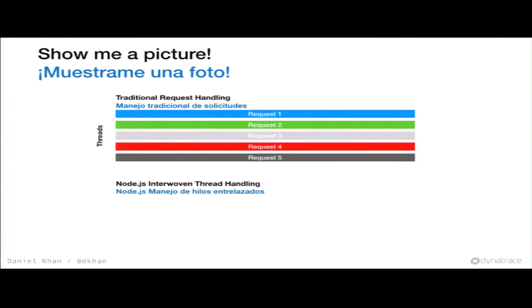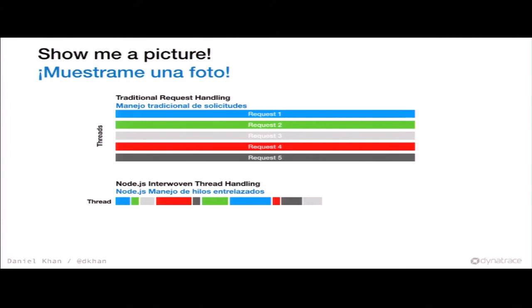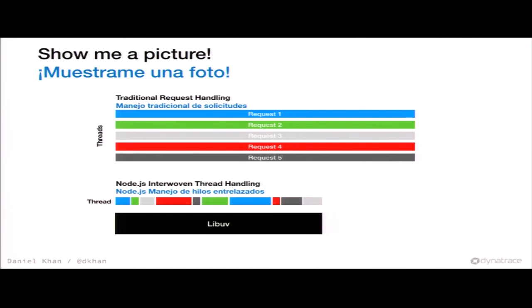The Node way is very different because we have some kind of interwoven request handling. We have one thread, a request comes in, we process it — but then something asynchronous happens, so we offload it and process another request. We handle everything in this one thread, switching between requests. And then there is LibUV — it's totally magical and no one knows how it works.